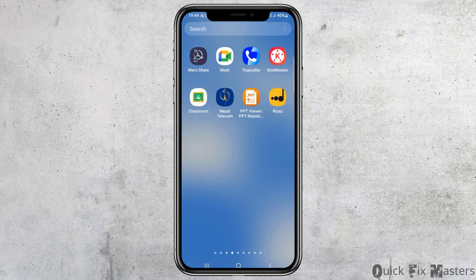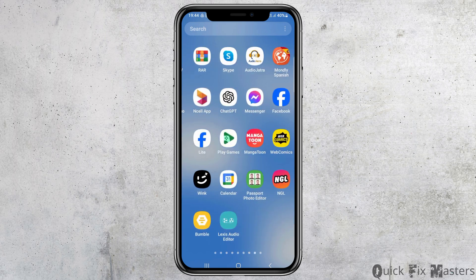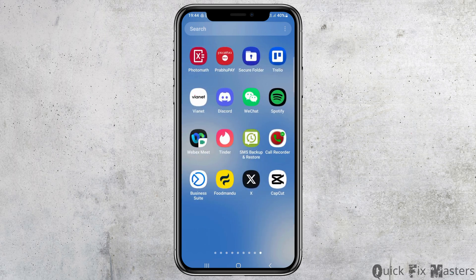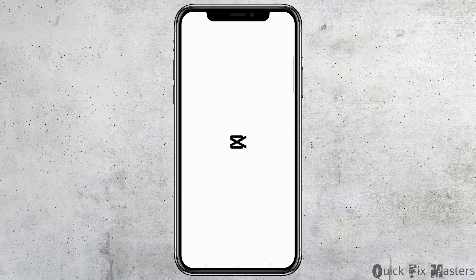First of all, you have to launch CapCut on your mobile device. Search for the CapCut application on your mobile device. After you find it, tap on CapCut to launch the application.